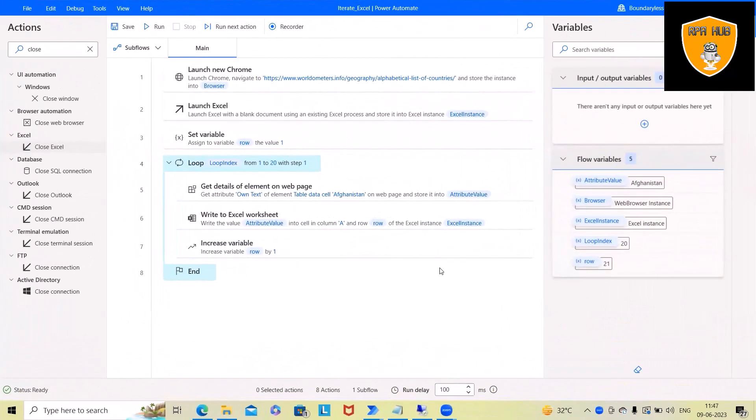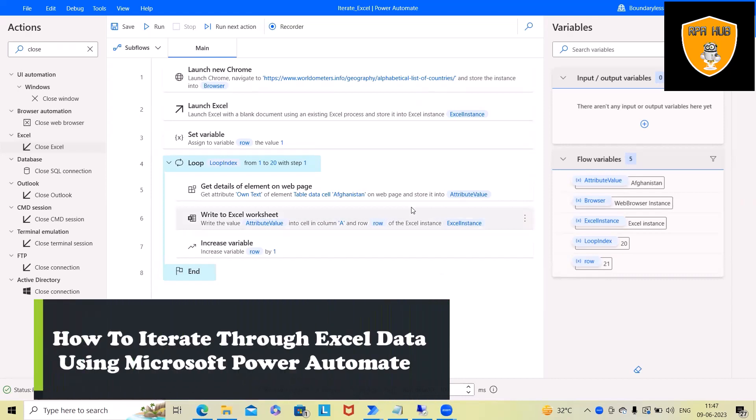Welcome to RPA. In this video, we will discuss how to iterate through Excel data using Microsoft Power Automate.